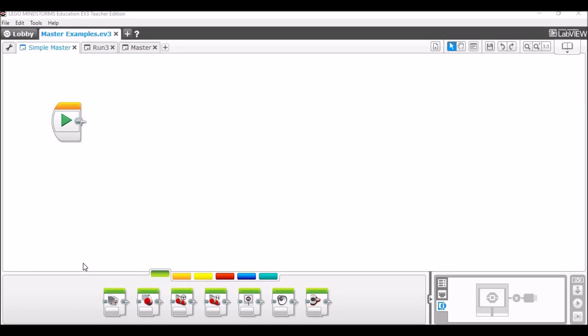Hello everyone, I'm Maddie. Welcome to my video on how to create a master program. A lot of you have been requesting this since I showed it off in my robot review video, so I thought I'd go over how to make a master program first on a simple level so you understand it, and then do a master program on a more complex level, which is the one that I use. I did not create this program — I found it online somewhere, and I'm not taking credit for creating it.